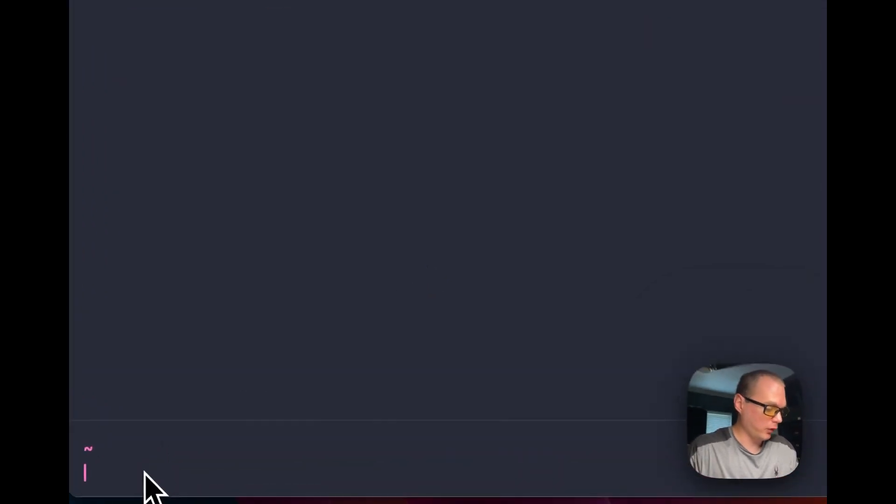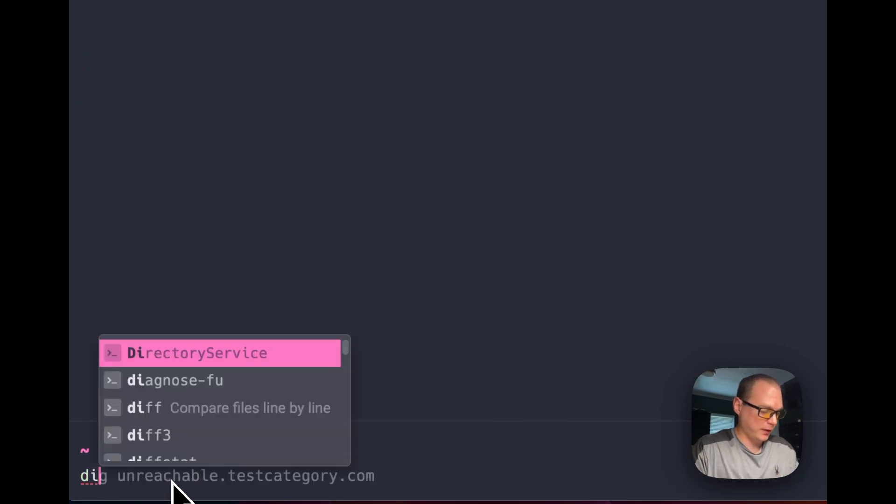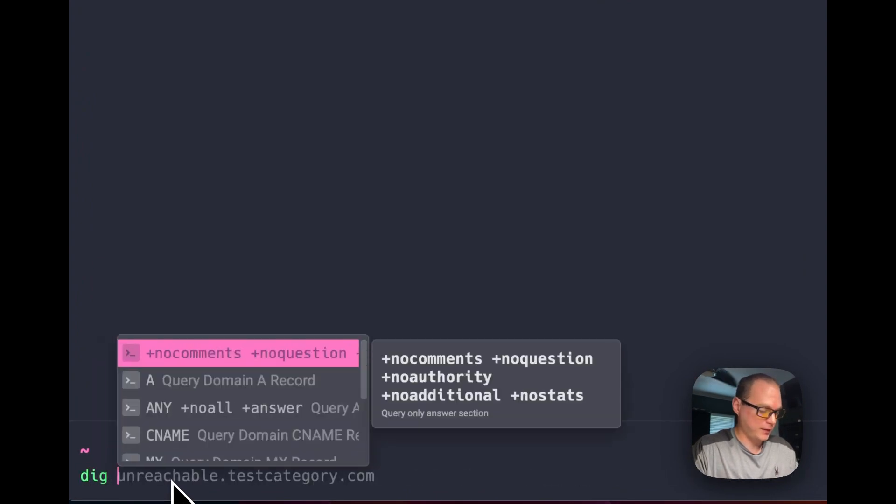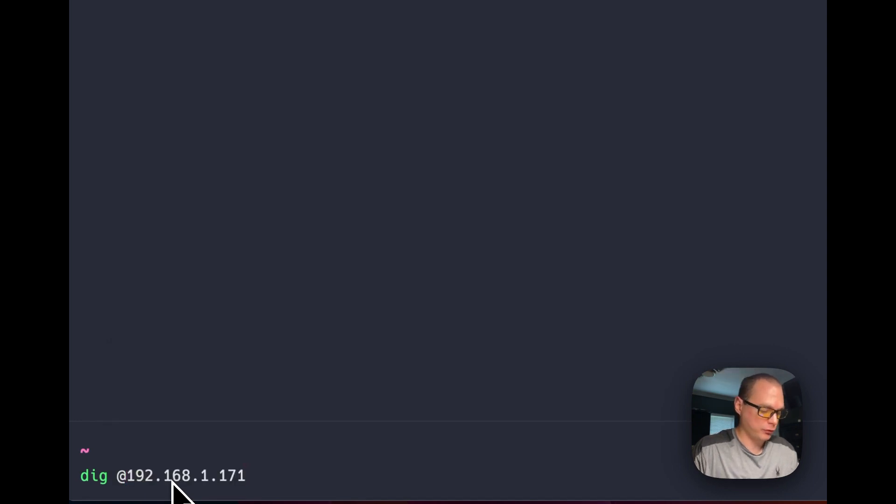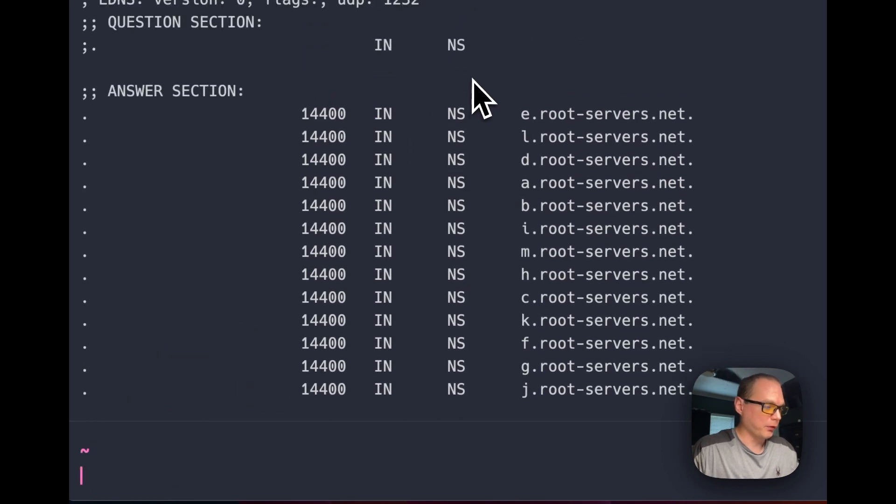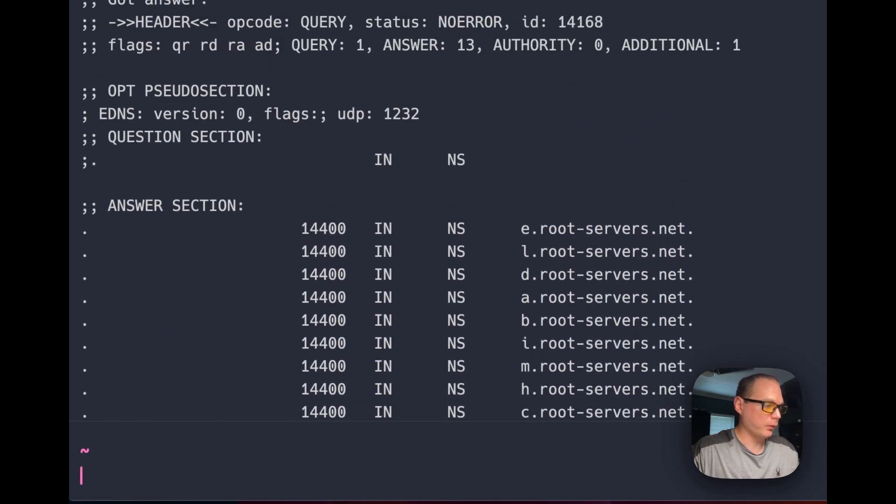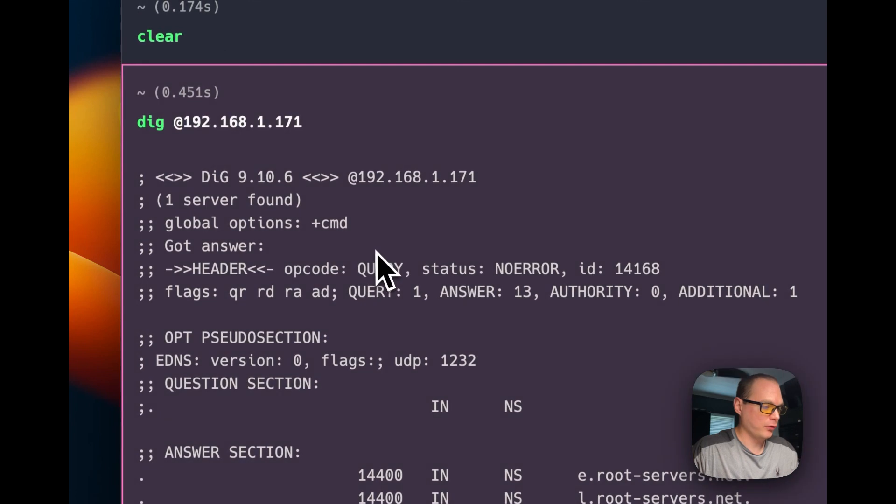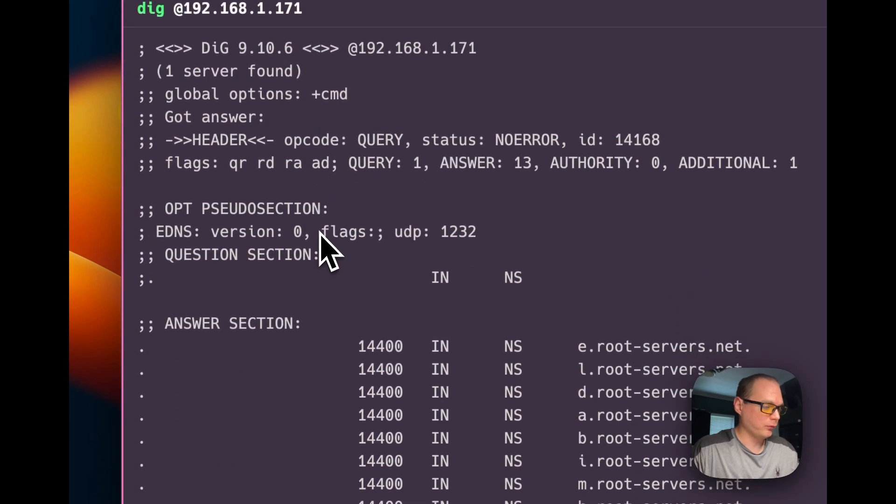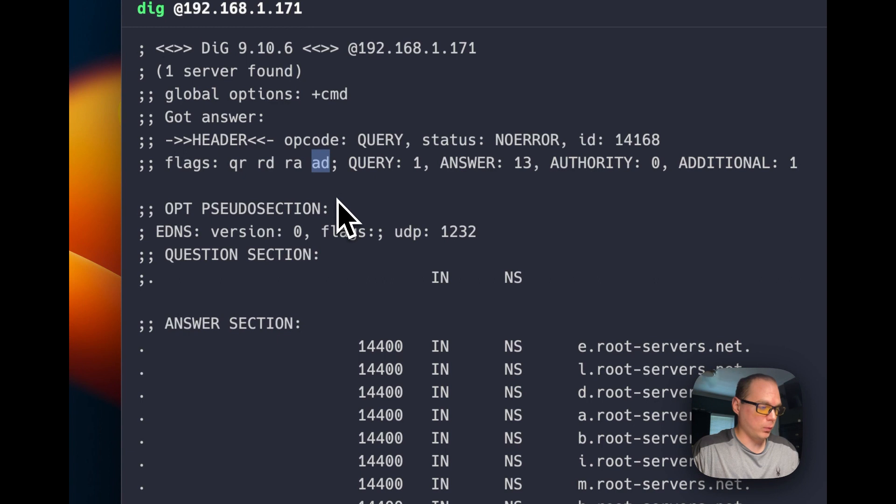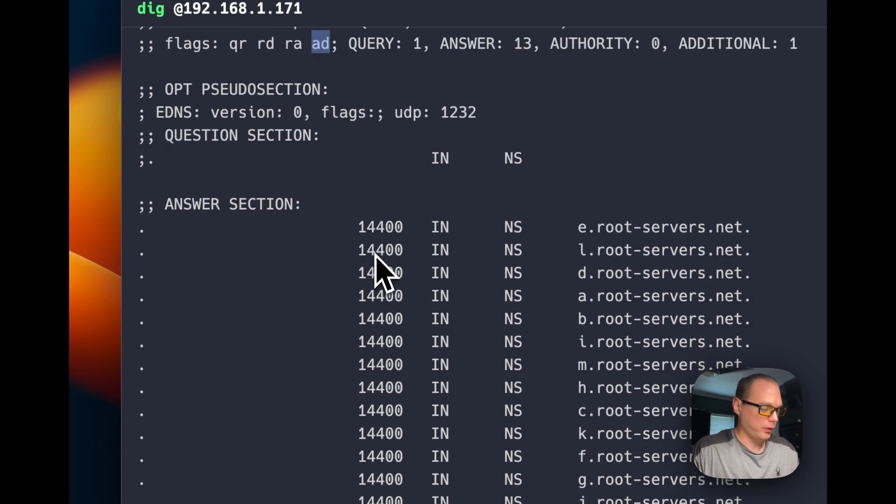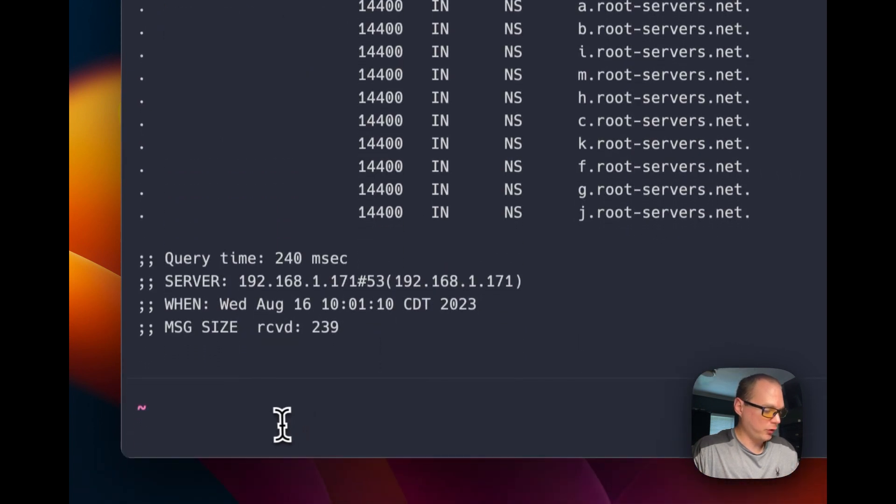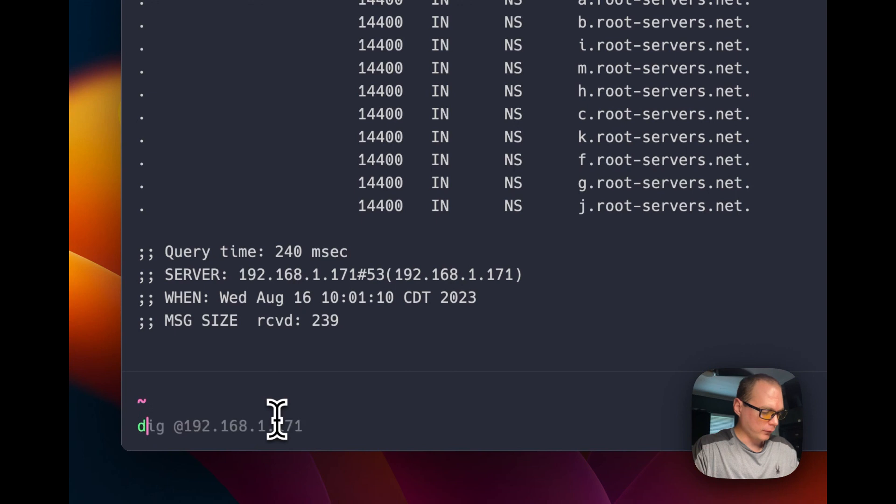I'm going to test if DNSSEC is working. I'm going to type in my IP address and dig it: 'dig @ IP address'. The 'AD' flag means that DNSSEC is working and running.